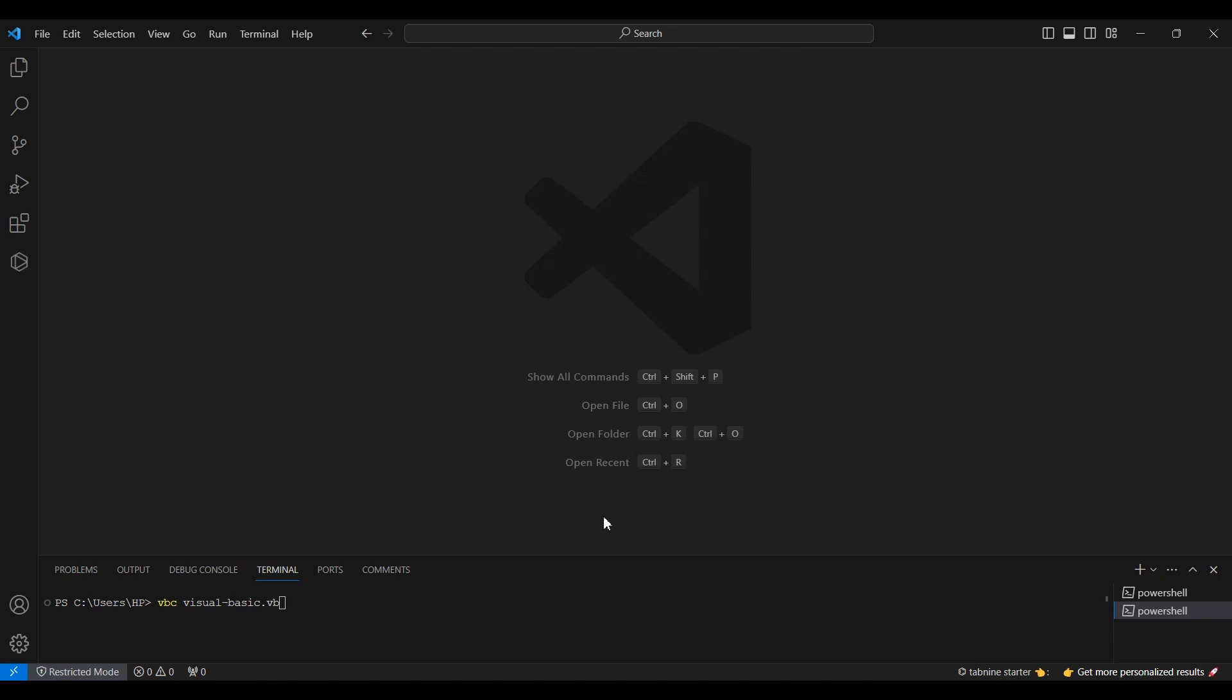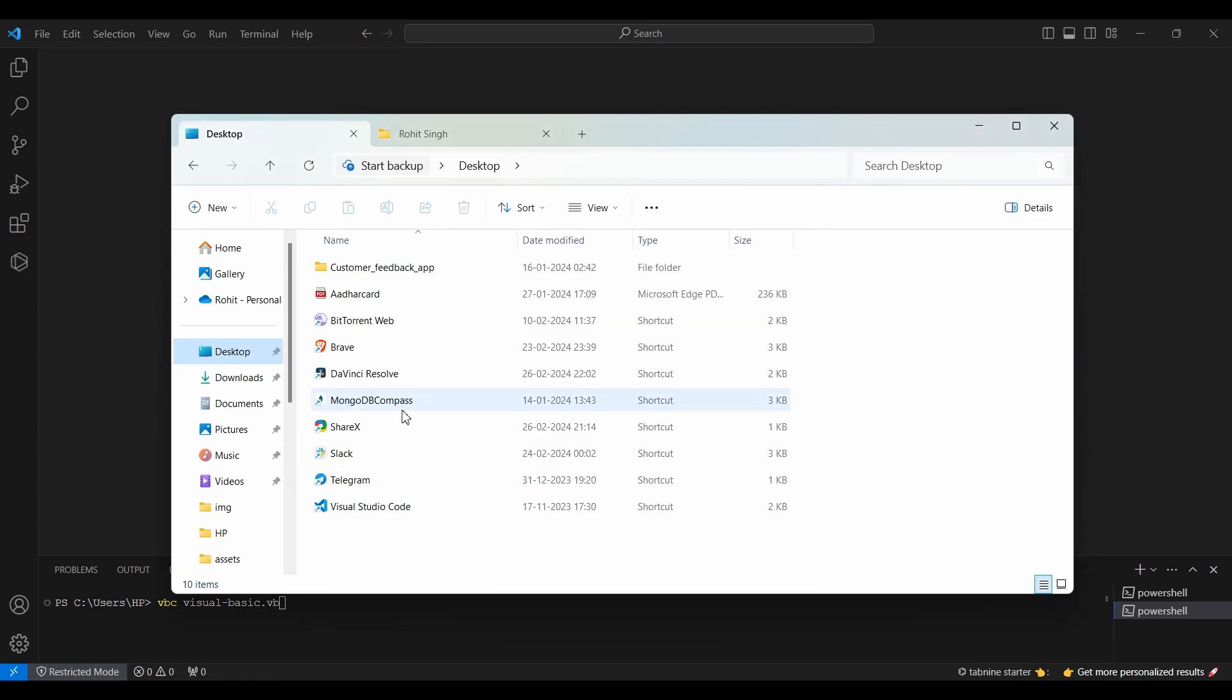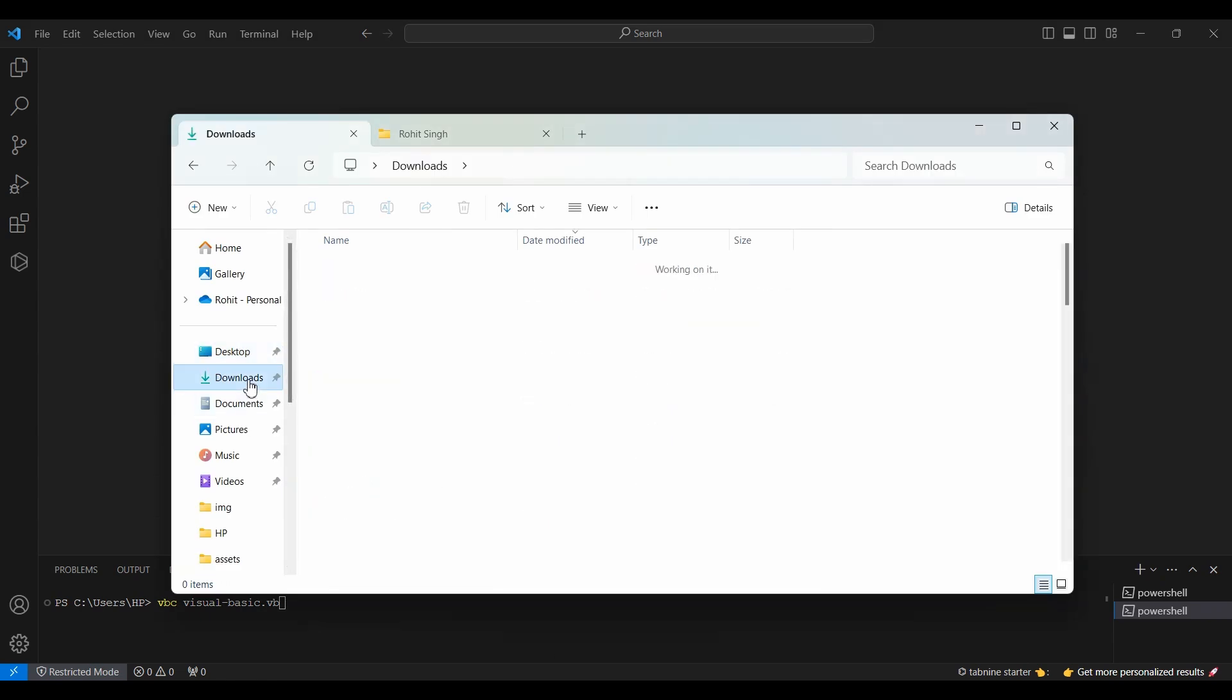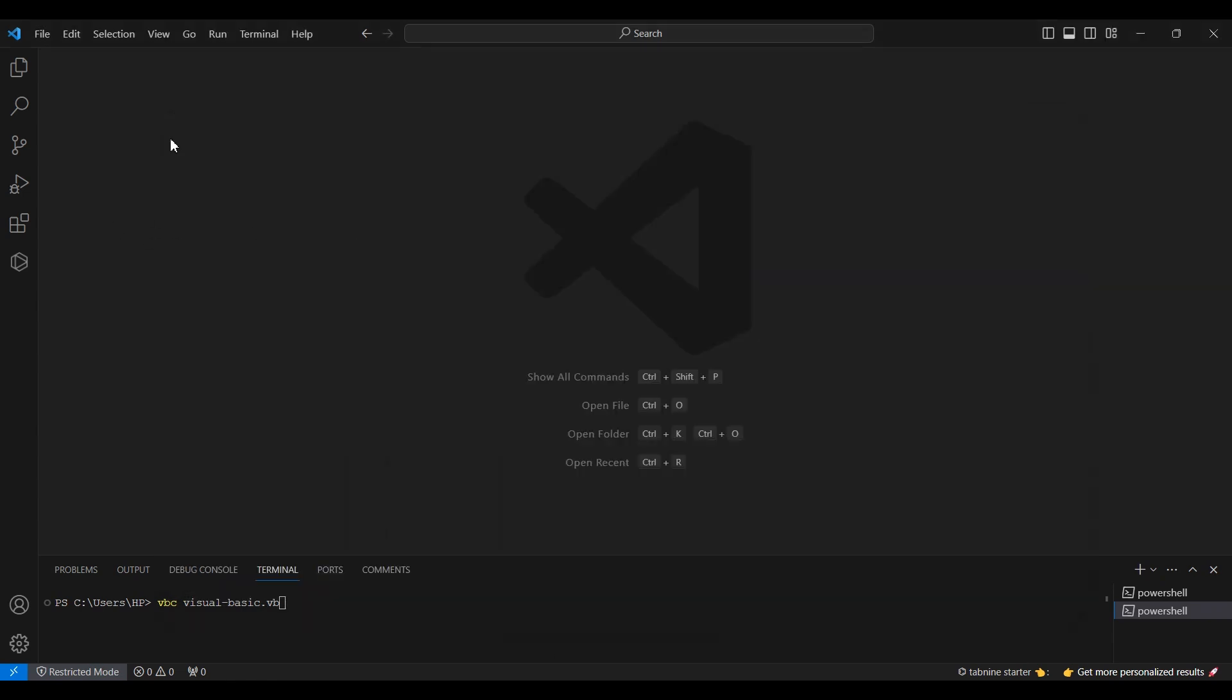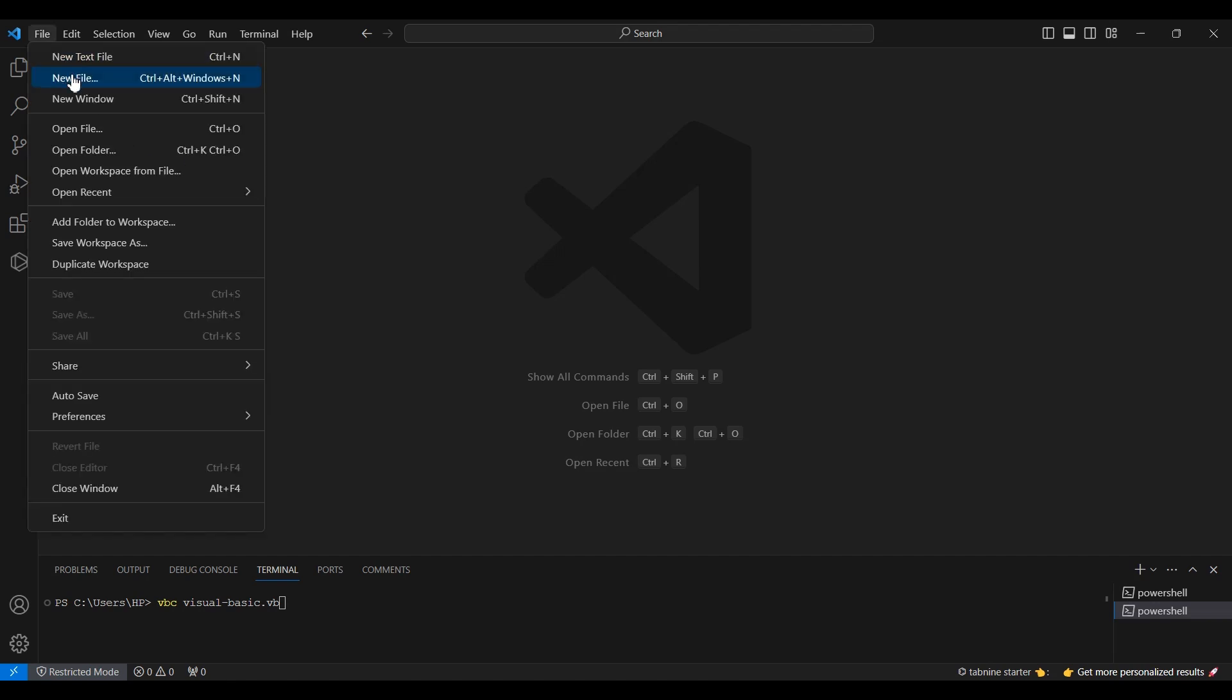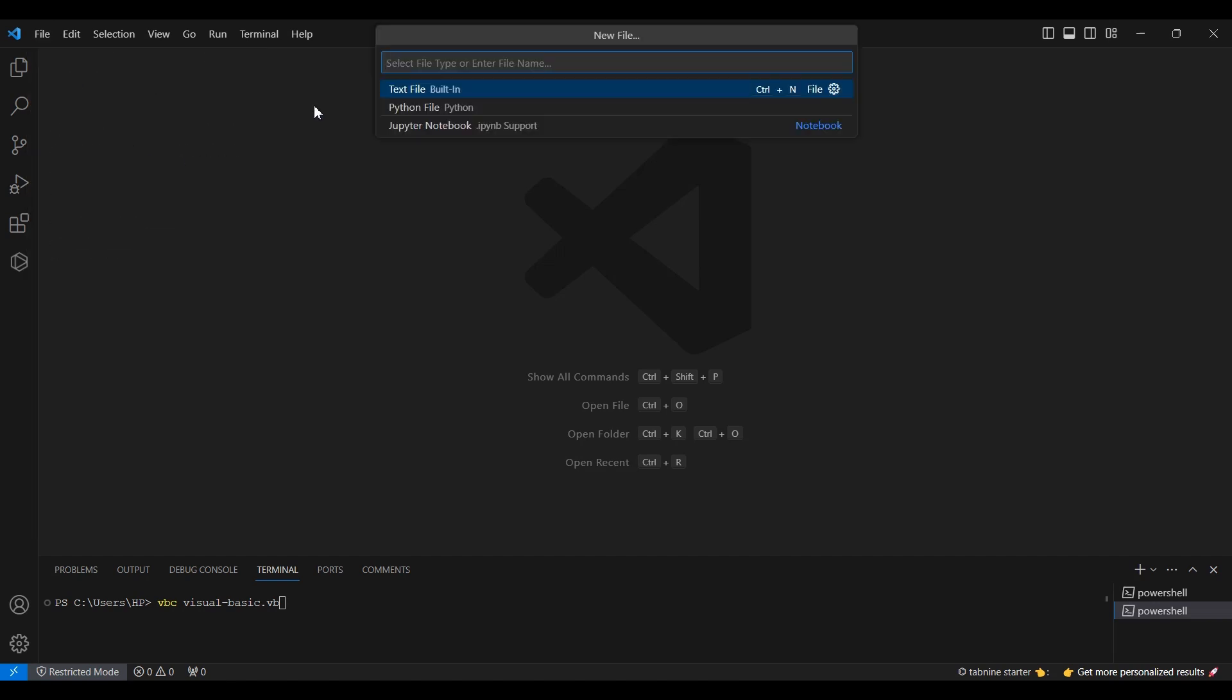After setting up .NET Core, create a new file in VS Code. Go to the top menu, click File, and then New File. Save this file with a .VB extension, indicating it's a Visual Basic file.